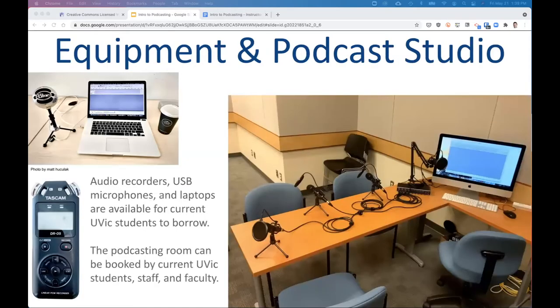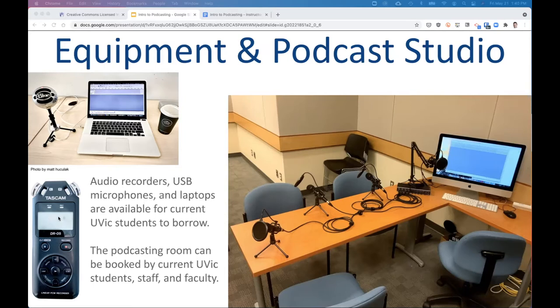In terms of equipment for podcasting, really all you need is a laptop. If you want higher quality audio, a USB microphone will make a big difference. You can borrow USB microphones from the library at the Music and Media Desk. The library also lends out audio recording devices, though they're not quite as useful when you need to stay six feet from someone — but once things are more back to normal, that's another option if you're interviewing someone across a table.